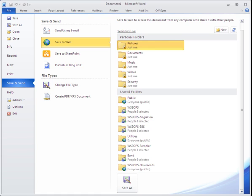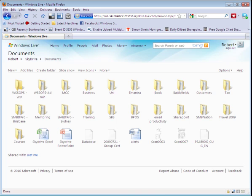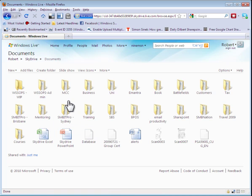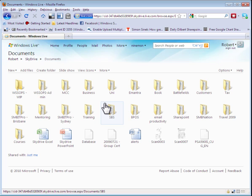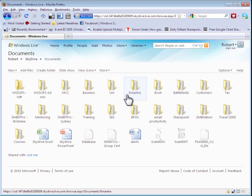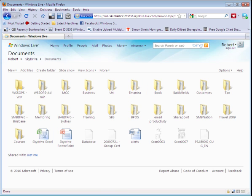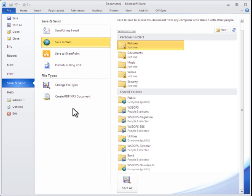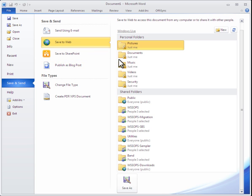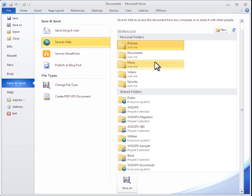If I go to my SkyDrive you'll see here that this gives me 25 gigabytes of free storage and I can store files and folders simply by uploading them directly to the internet and then making them available either to myself or share them with others. A big advantage of the new Office products is the ability to save directly to these online areas in the cloud.